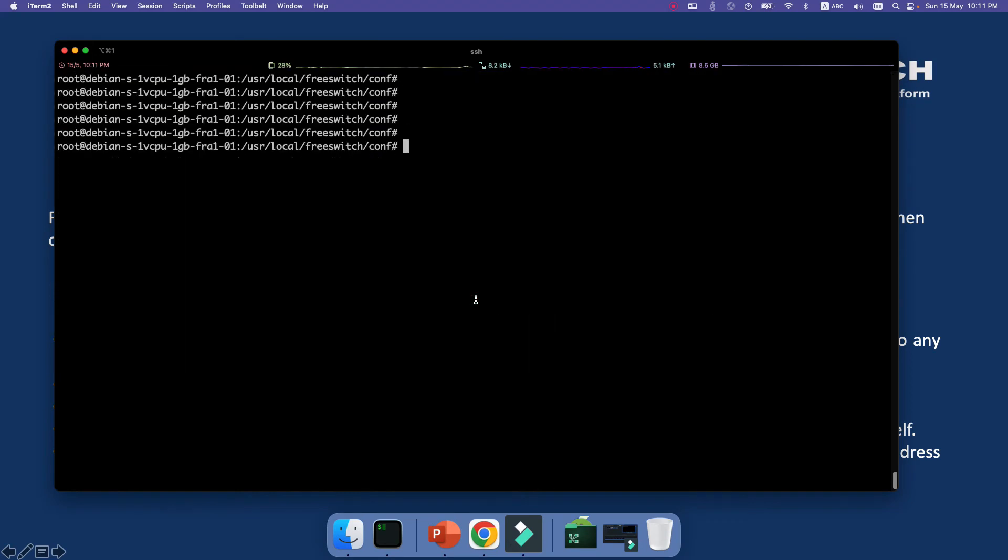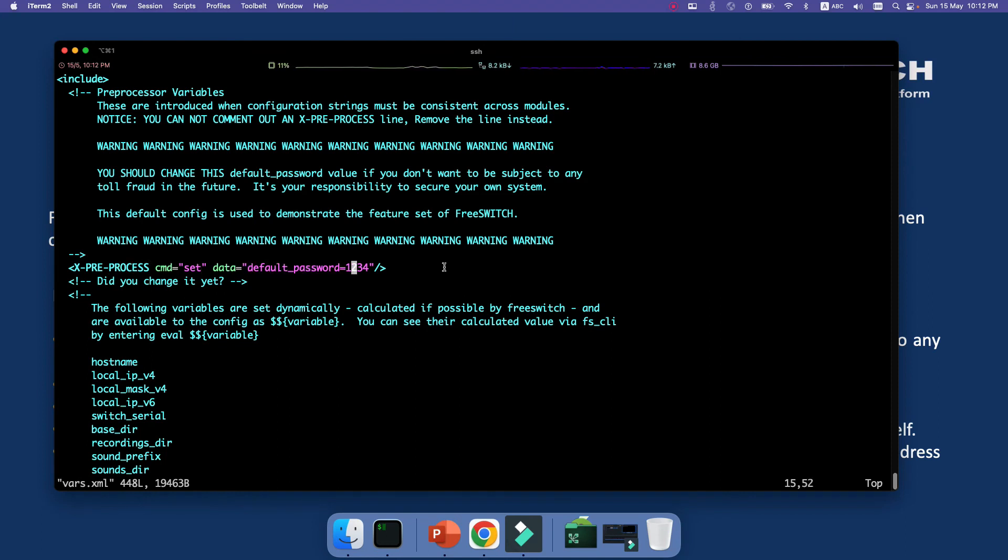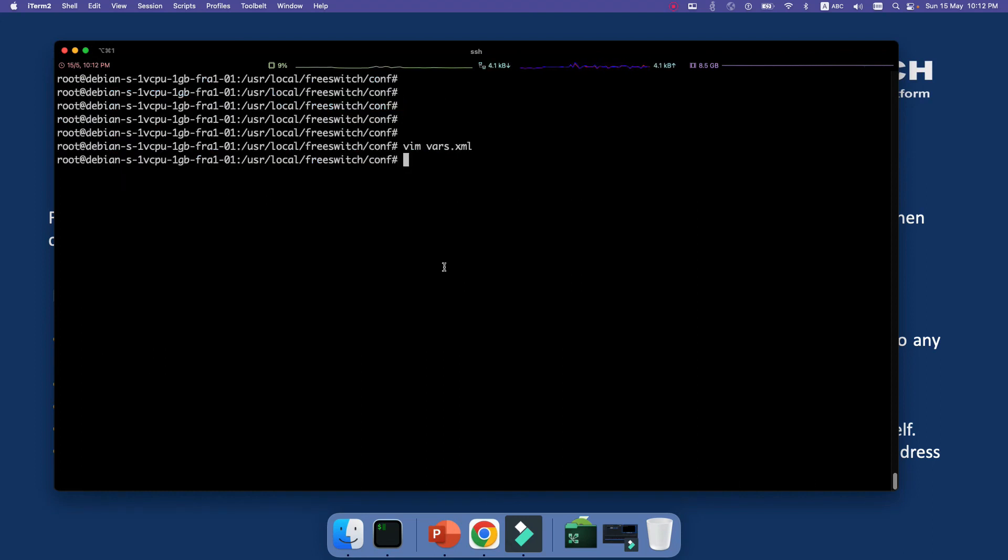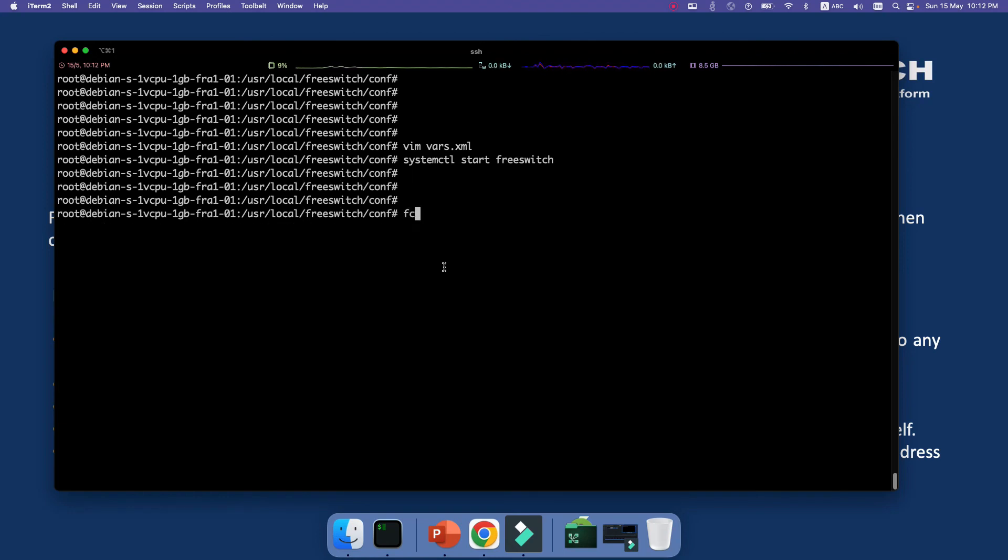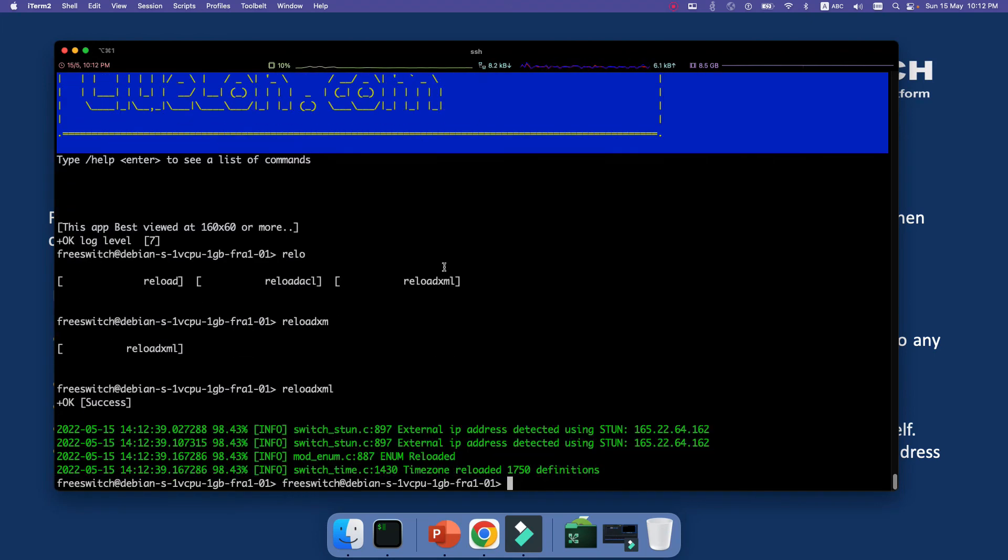I will go to /usr/local/freeswitch/conf and then I will open the vars.xml. As you can see I have a variable here that is set default_password 1234. So it's better to change this 1234 to any secure password instead of 1234, of course. You can just change it and then go to your fs_cli and reload XML. I think my FreeSWITCH is not started here, so let me start my FreeSWITCH first. If your FreeSWITCH is already started, if your FreeSWITCH service is already started, then you don't need to do systemctl, but fs_cli and reload XML. So after I'm reloading the XML then that default password will be changed.